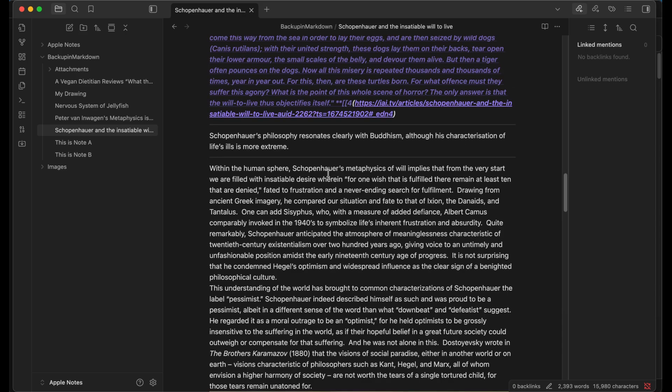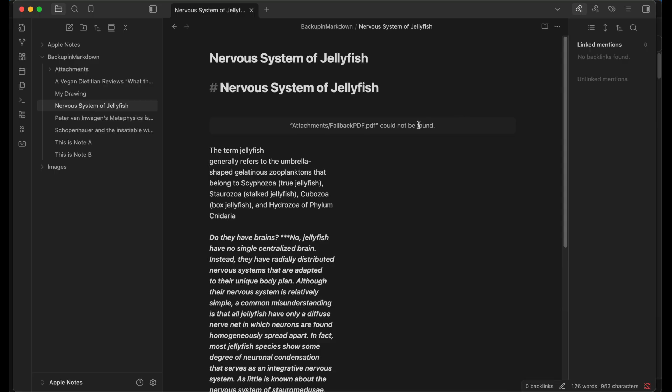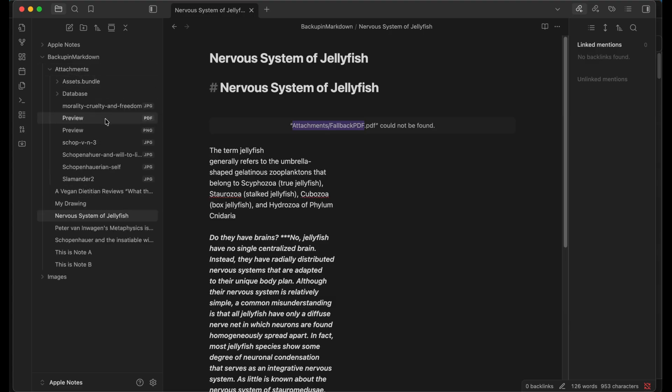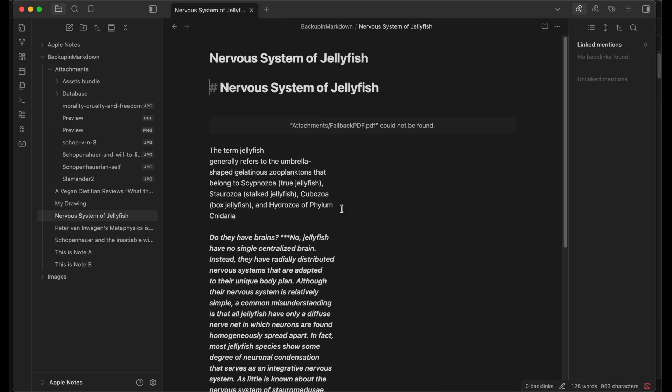If we take a look at the file that had the attached PDF here, we have a problem: attachments fallback PDF cannot be found. Let's take a look at attachments. There's one PDF here, preview, and there that is the file right there. So let's go back and take a look at that again. Fallback PDF. Fallback images and PDFs are something that macOS optimizes on the file system, so it looks like the export did not work for that.